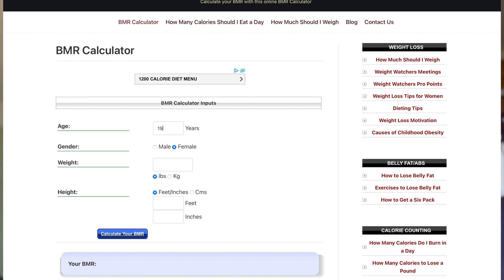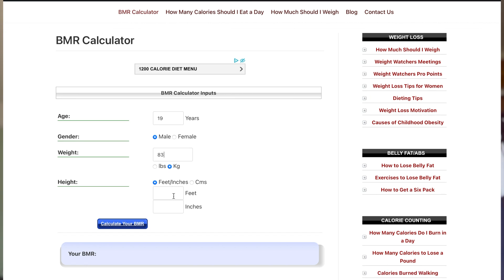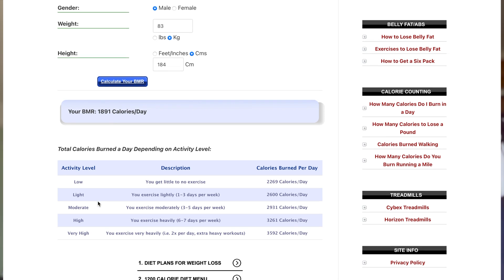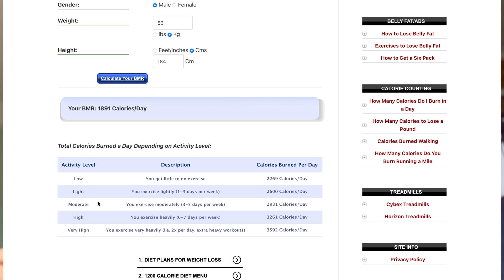You're going to put your age — 19, male — my weight is 83 kilos and my height is 184 centimetres. Once you put all your details in, just calculate your BMR. This is telling me that my BMR — which is how many calories I would burn on a day where I wasn't doing anything, so how many calories my body burns by itself — is just shy of 1,900.